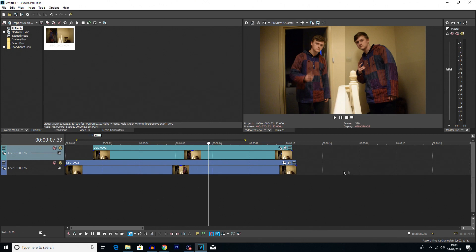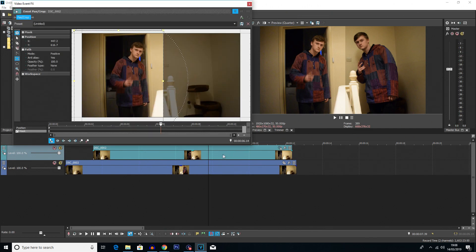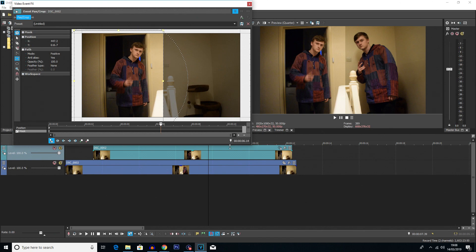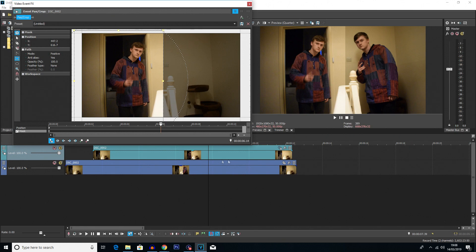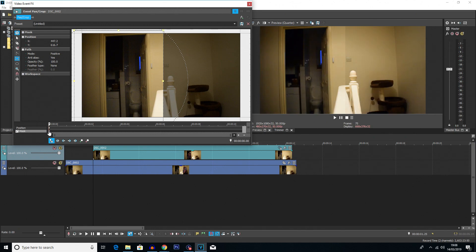So the easiest way to fix this within Vegas itself is to use a feather. And a feather essentially just blurs this edge here. So you can't really tell the difference that much. So if we go back into the event pan and crop on the clip which has got the mask, bearing in mind, I should have said this earlier, the mask should only occur on the top clip. I'll probably caption that somewhere in the video, but the mask should be on whatever clip is on the top, not the bottom. Because if it's on the bottom, you won't be able to see through the top clip. Therefore, you won't even see the mask on the bottom clip. So make sure you've got on the top.